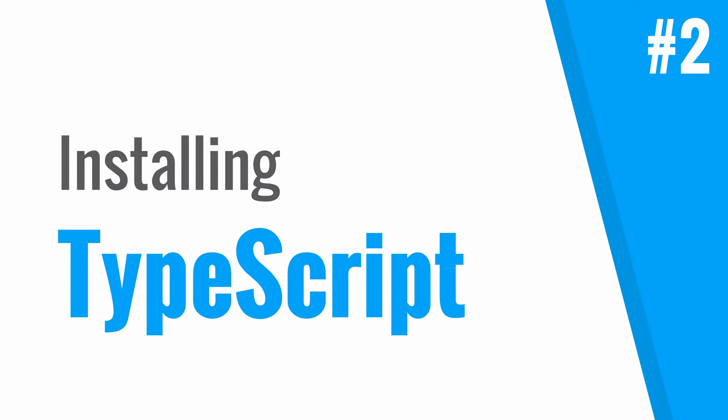Hi everyone, my name is Xavier and in this video I'm going to show you how to install the TypeScript compiler onto your computer.